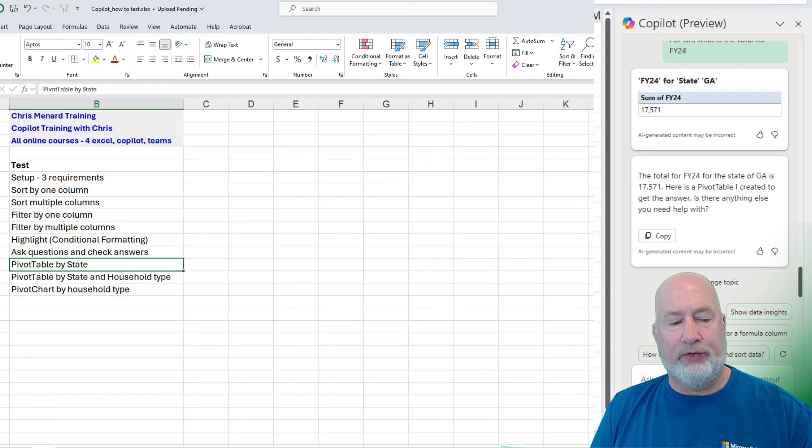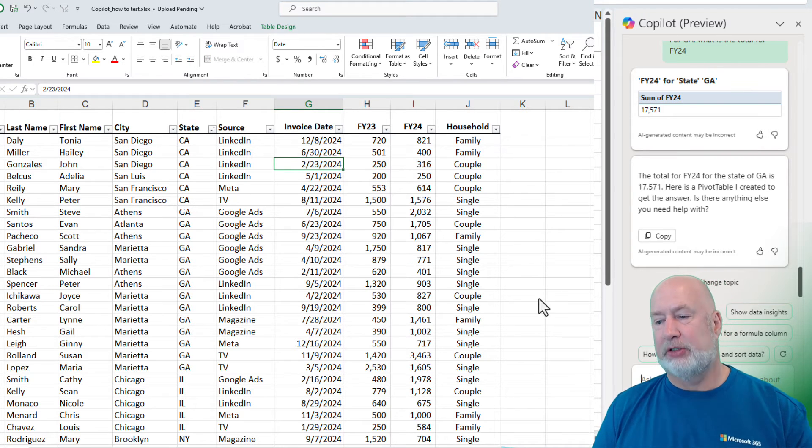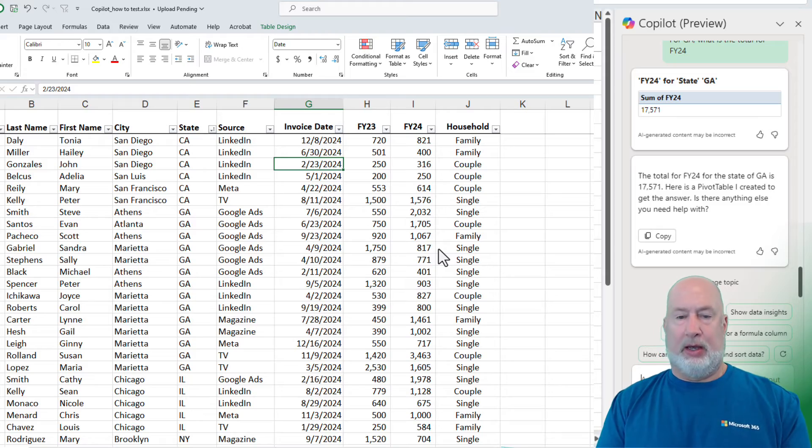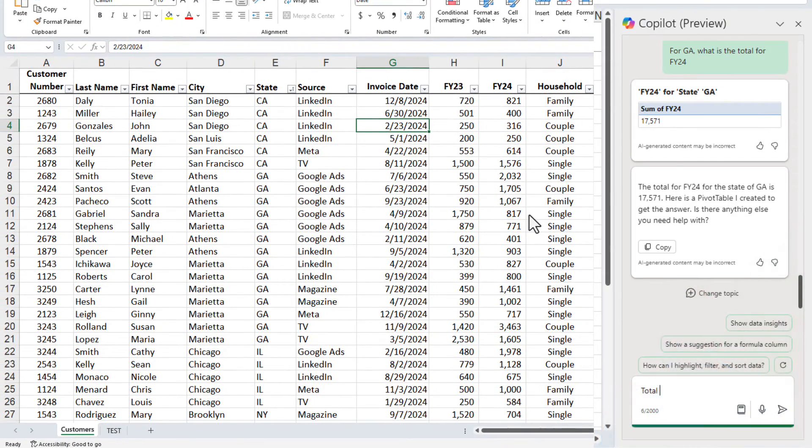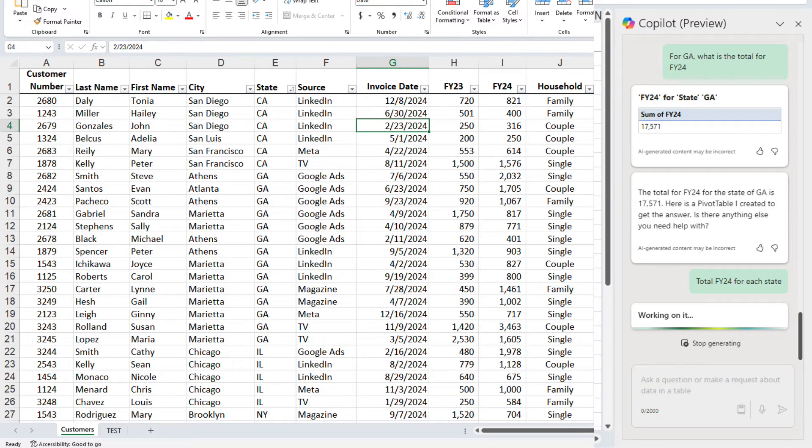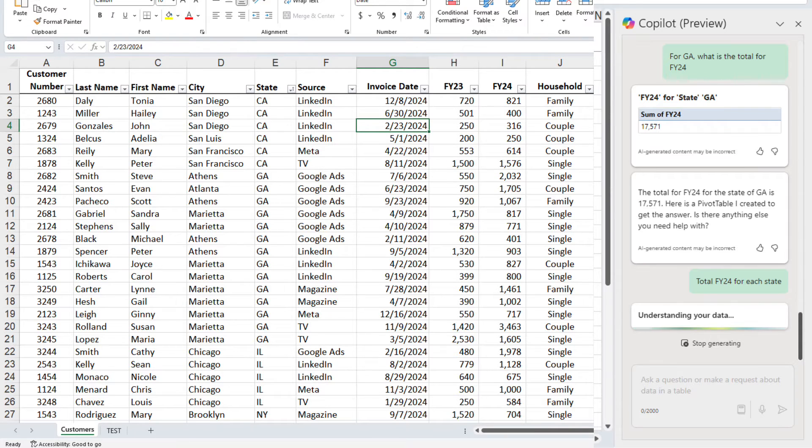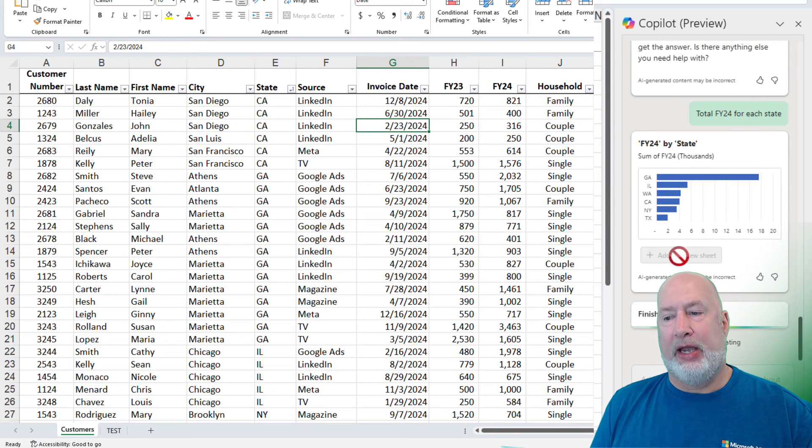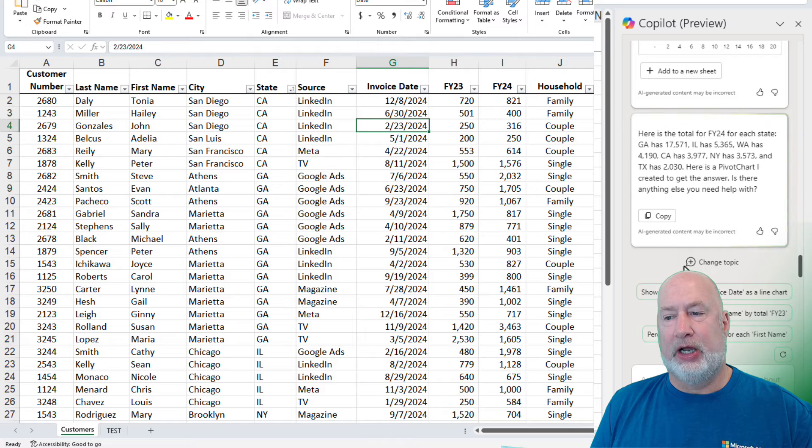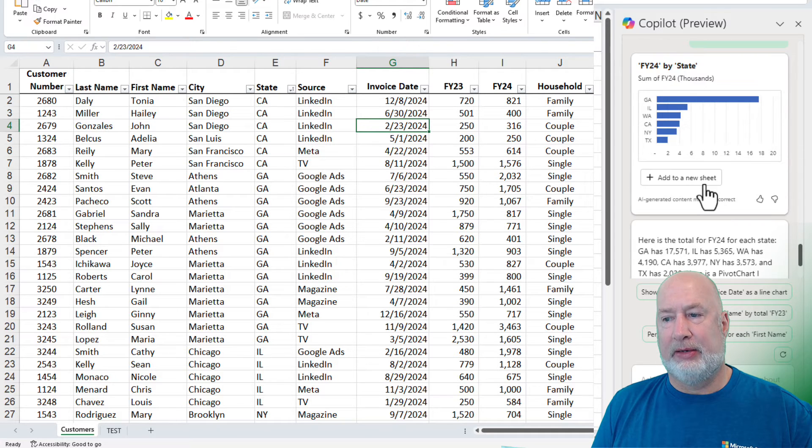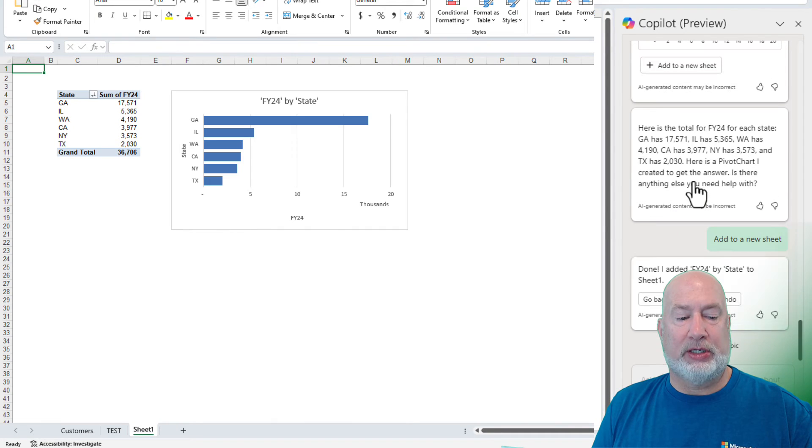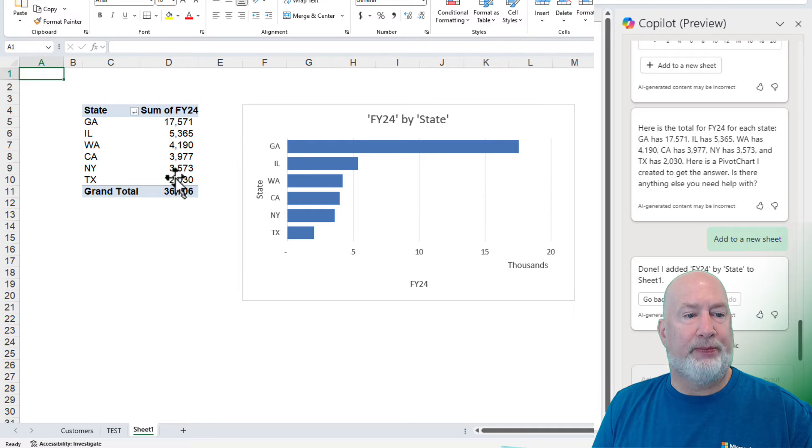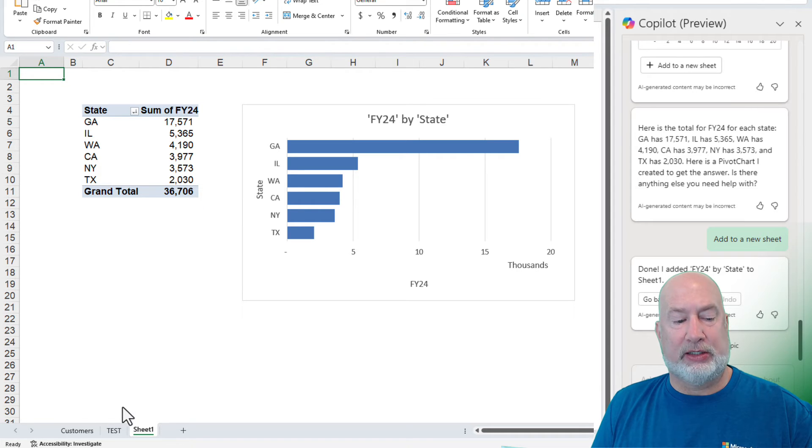Let's go do a few pivot tables and we'll be done here. Pivot tables and pivot charts. Here's a pivot table for you. Total FY24 for each state. We should get a pivot table and a pivot chart that we can insert into this worksheet. That is how we will test this and we'll look at some of the numbers to make sure they're correct. It came back with a bar chart. It is finishing up and it comes down here and tells you what it did, but I'm going to add to a new sheet. Right now, I've got two worksheets, customers and tests. Now we've got a sheet one. I am going to zoom in on this a little bit. Georgia, 17,571. I believe we just checked that number. The grand total is 36,706.